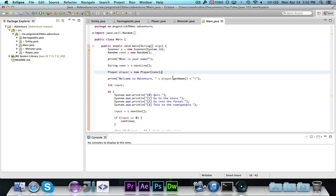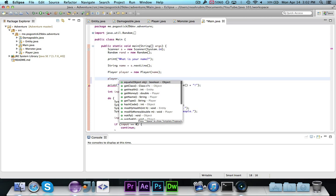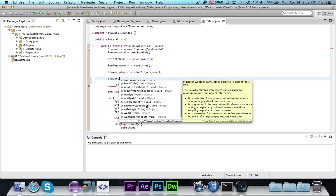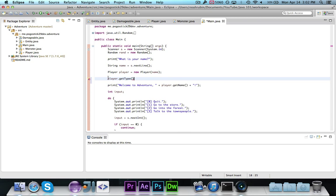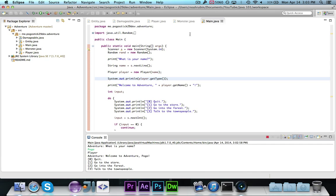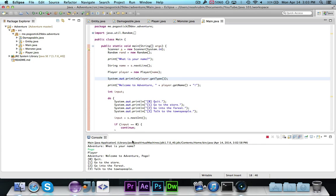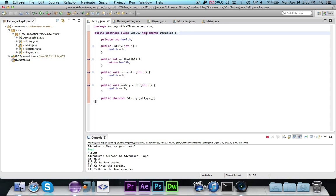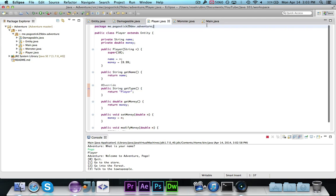Now I'm going to show you where abstract classes and interfaces come into play. We can say player dot, and you'll see methods including the getType method. Let's print out player.getType and run this — it should ask me what my name is — Pogo — and then it says player. You'll notice it's printing out player because inside entity it is not defined, but inside player it's defined to return player.